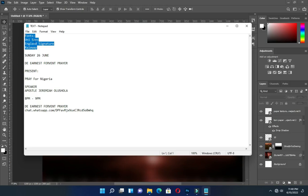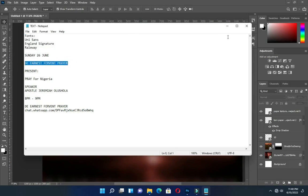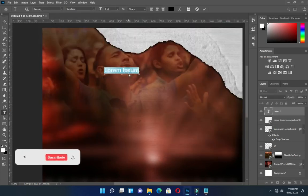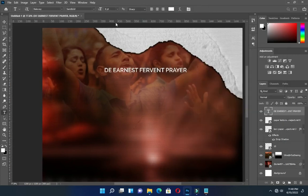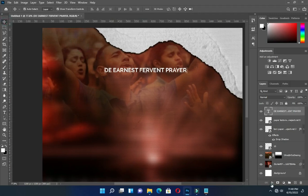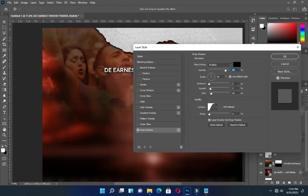So here are the fonts and the text I'm going to use. Ctrl C to copy, then Ctrl V to paste. Change the font color to white, then make it bold. Apply drop shadow, then set values to 6 and 10.